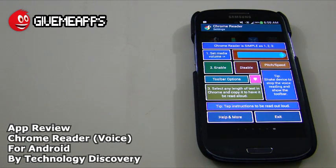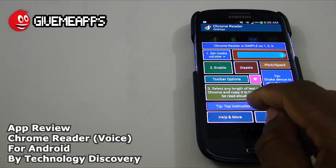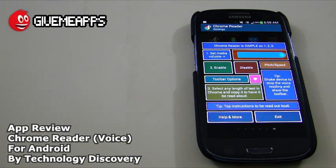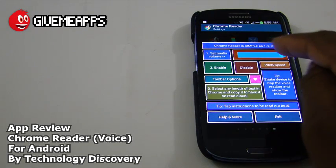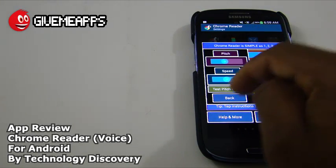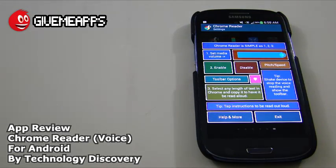It gives you some instructions: select any length of text in Chrome and copy it to have it be read aloud. You can also tap this to hear the instructions read out loud. There's another tip over there and, of course, your general pitch and speed bar. On the top there is your media volume — we're going to keep it at the max.